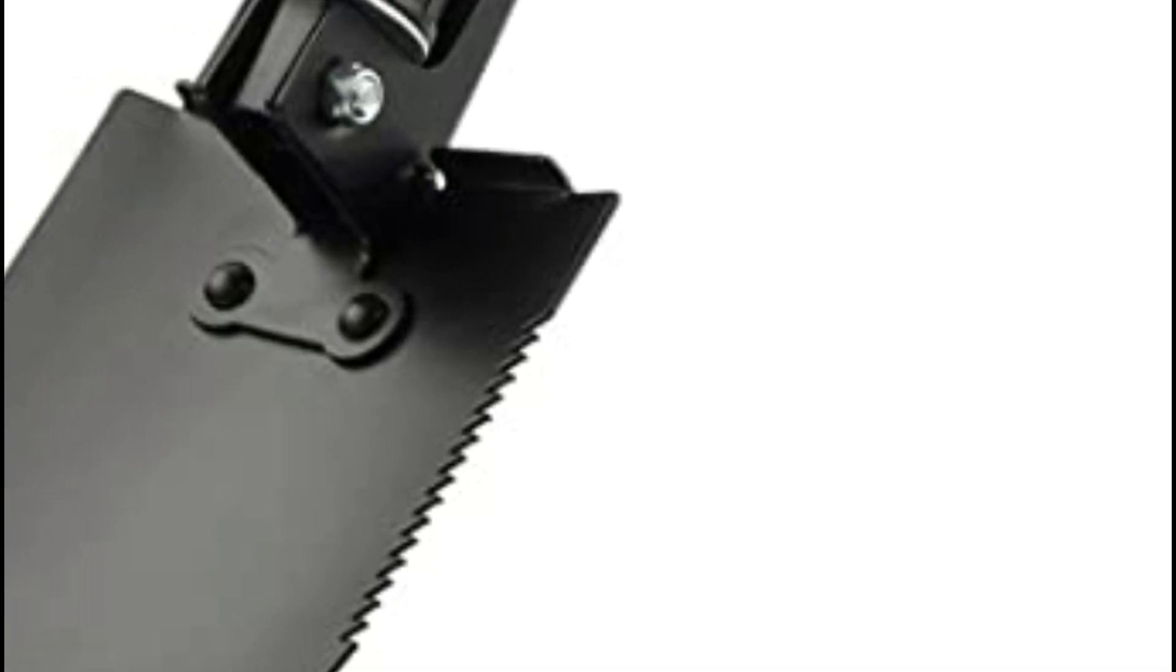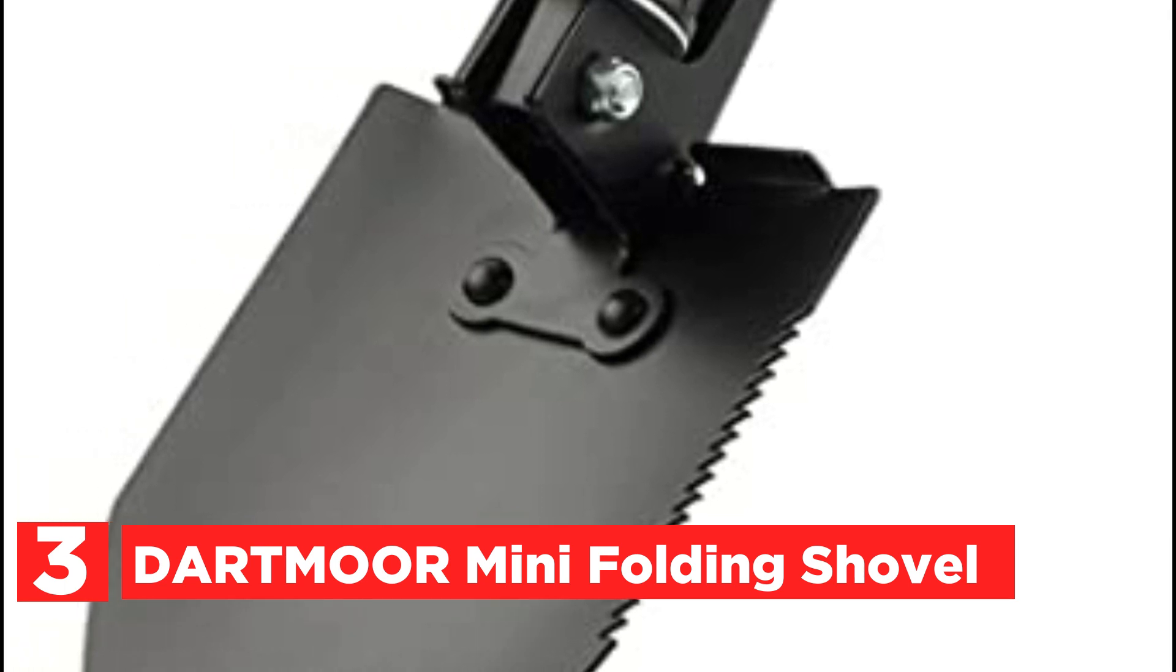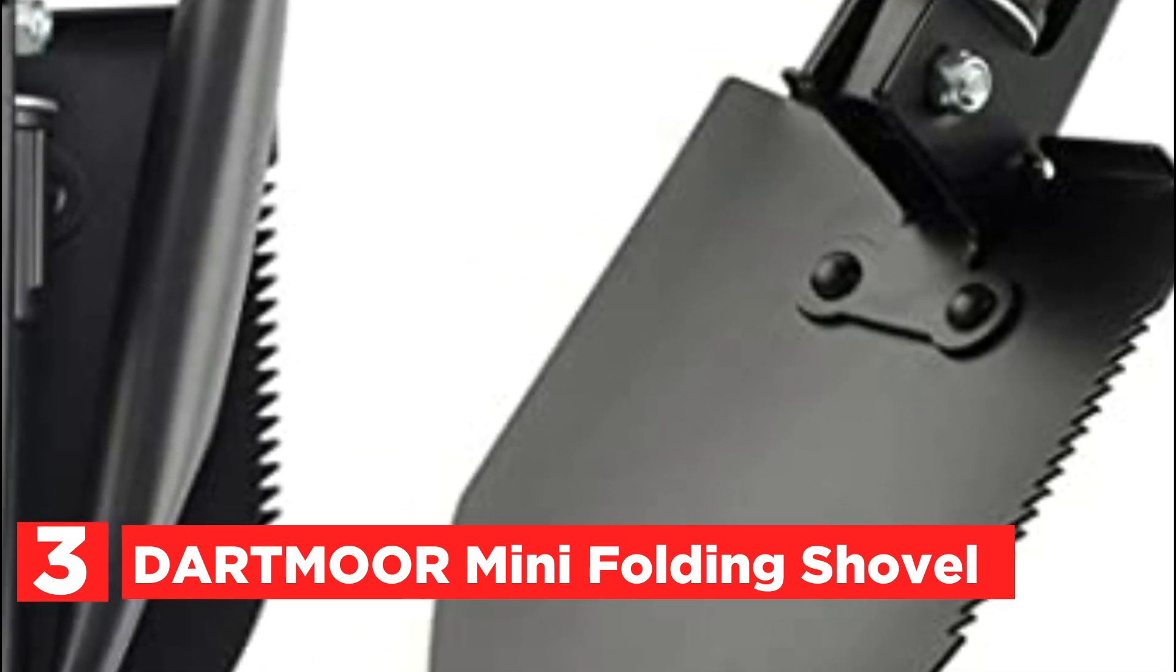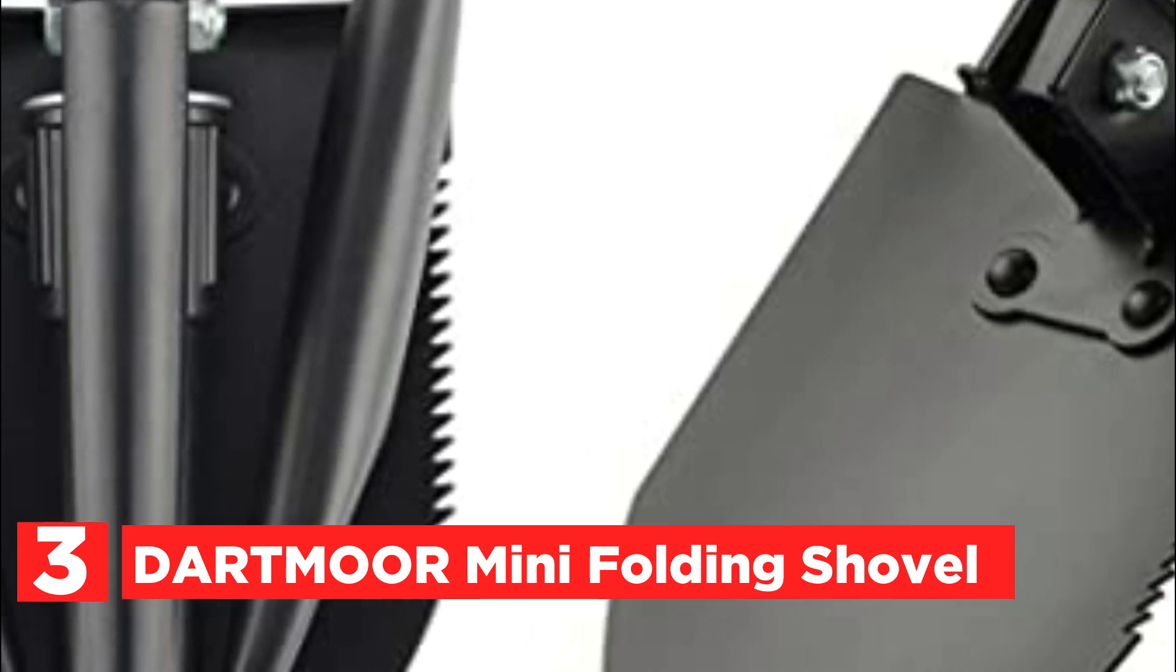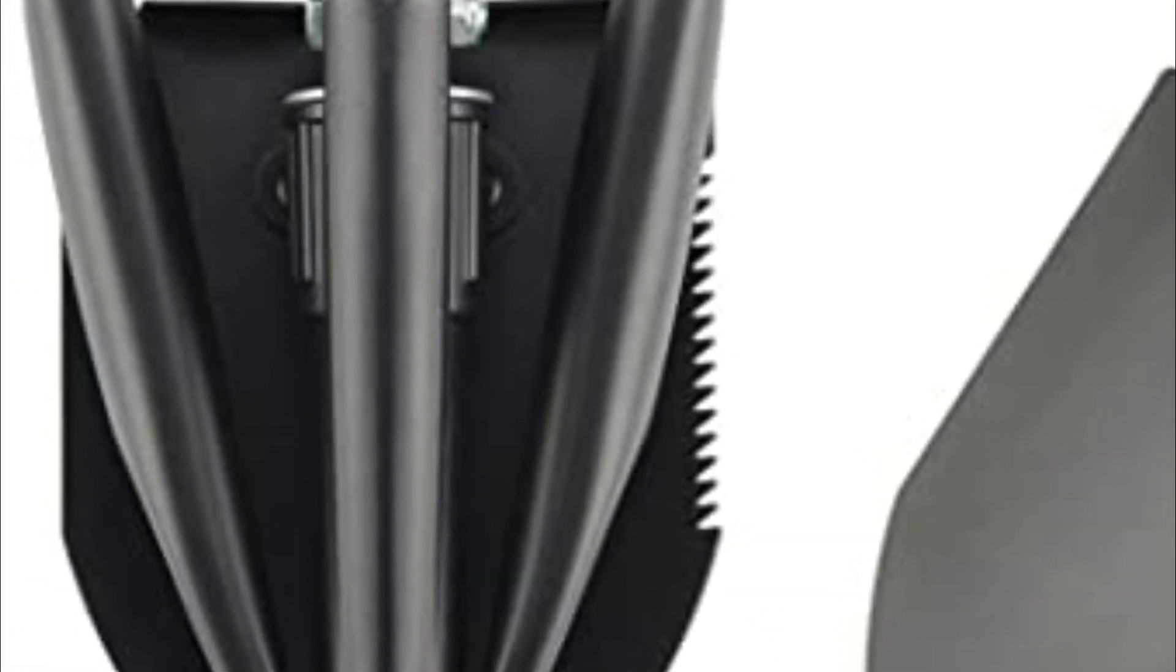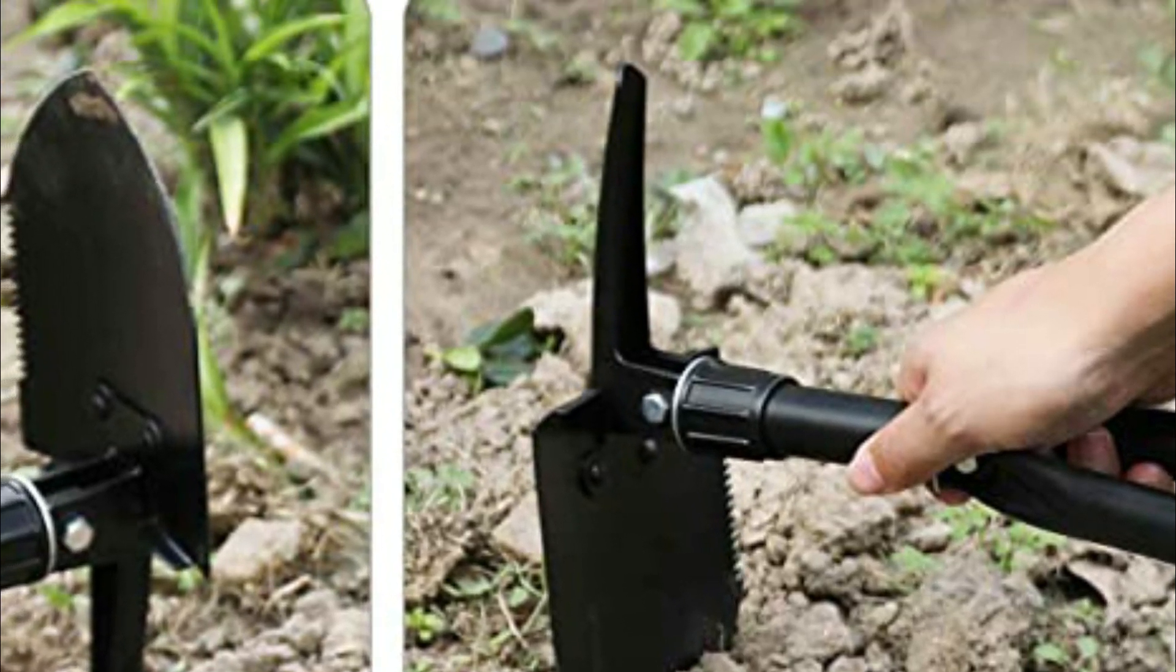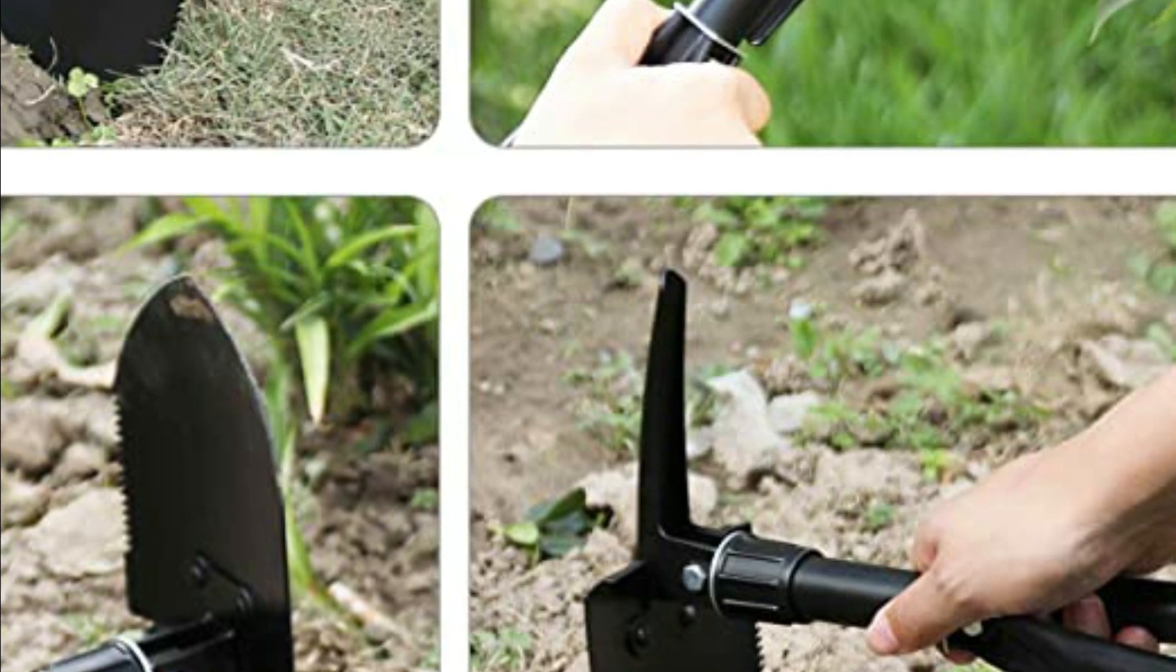The item number 3, Dartmoor Mini Folding Shovel. Made with high-carbon steel, this small military-grade folding shovel is designed to last by providing the ability to resist rust and deformation. A survival-style tactical shovel is a sturdy tool to use for digging, shoveling, sawing, cutting, and entrenching.